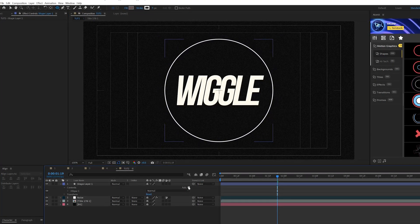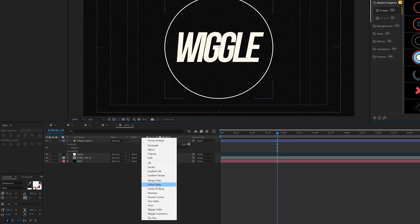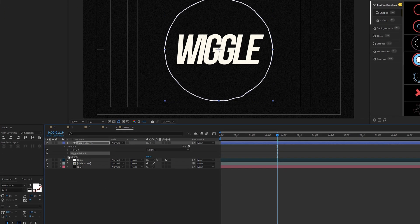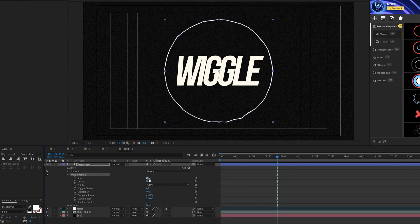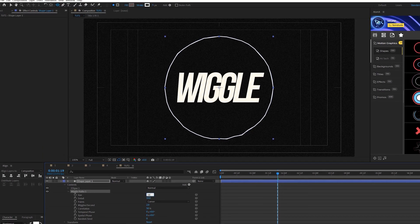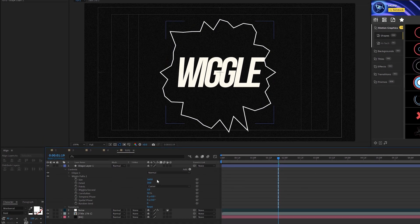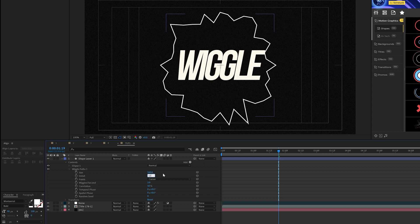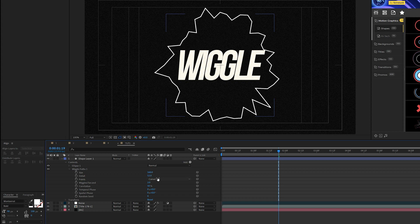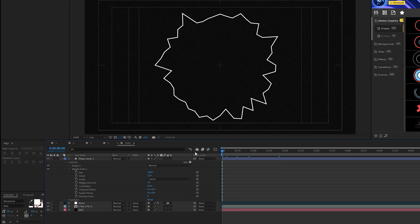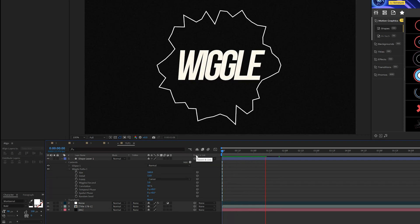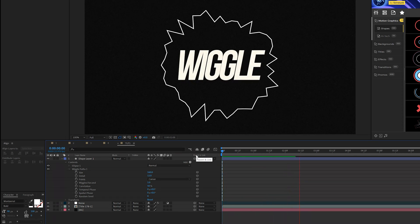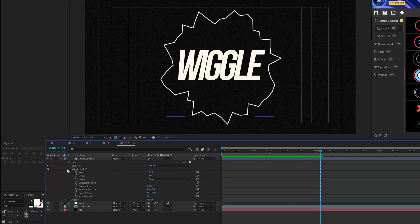The first thing I'm going to do is come here to the add icon and I'm going to add a wiggle paths. We'll open this up and I'll come here to the size and maybe set this to 160. I'll come here to detail, maybe crank that up just by a little bit, a couple of points there and we'll come here to wiggles per second and bring that down to one. So now you're going to have this line that's going to be rotating around our title or whatever you're working with.